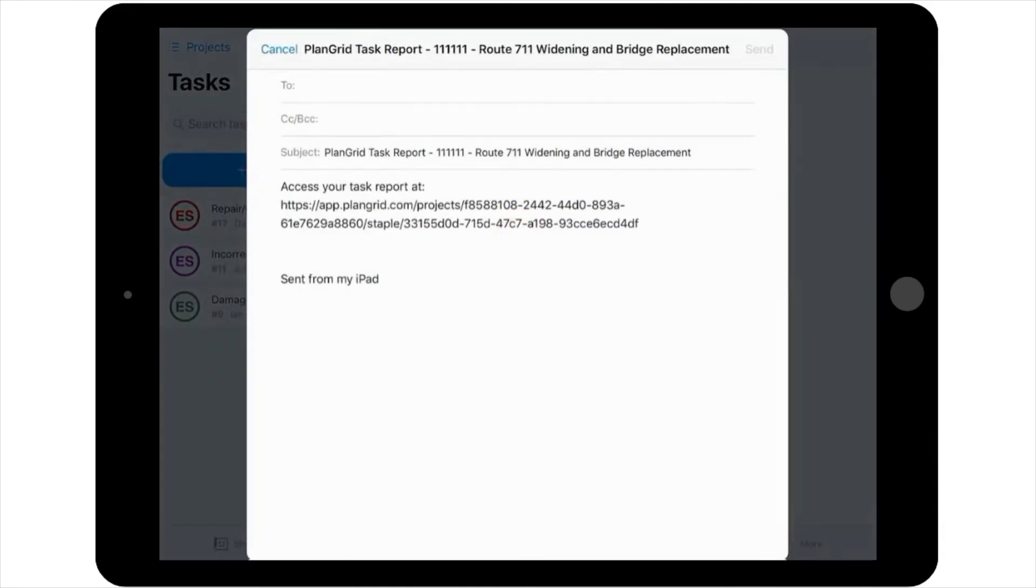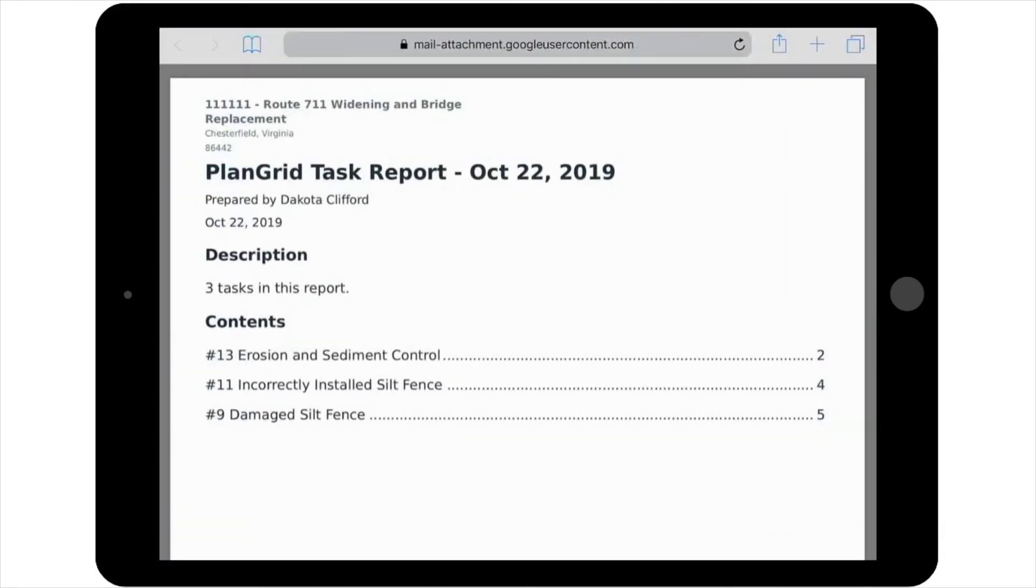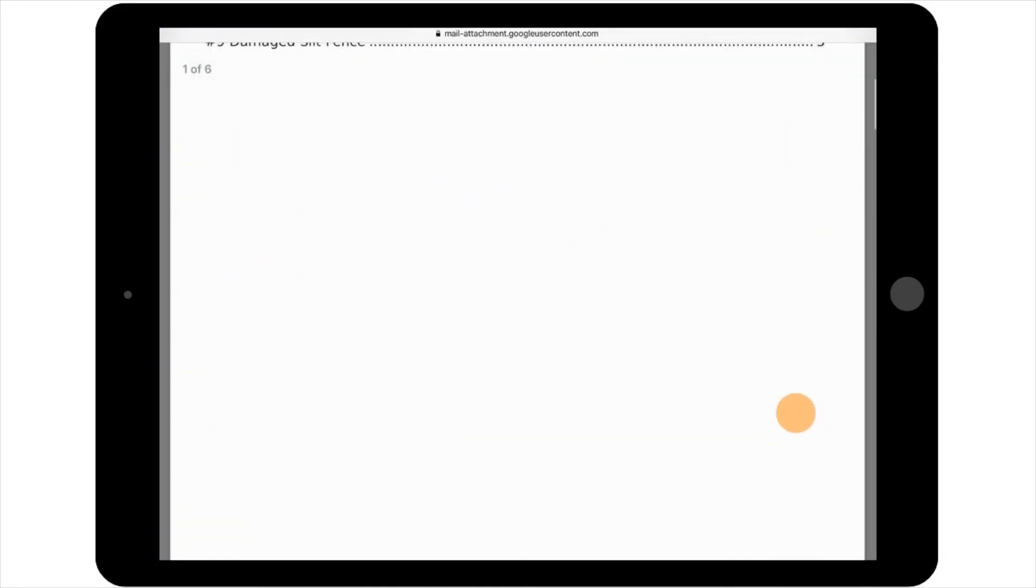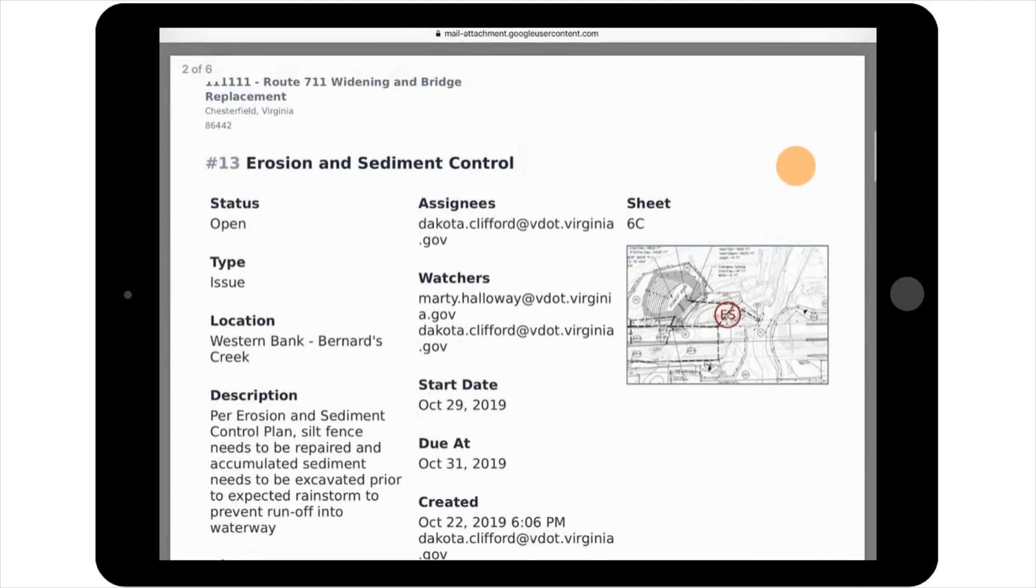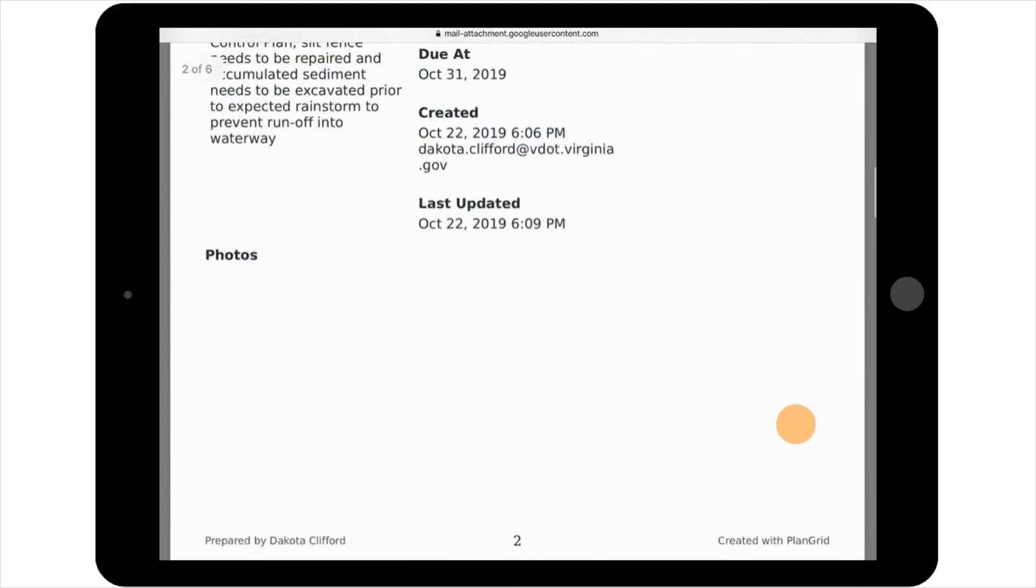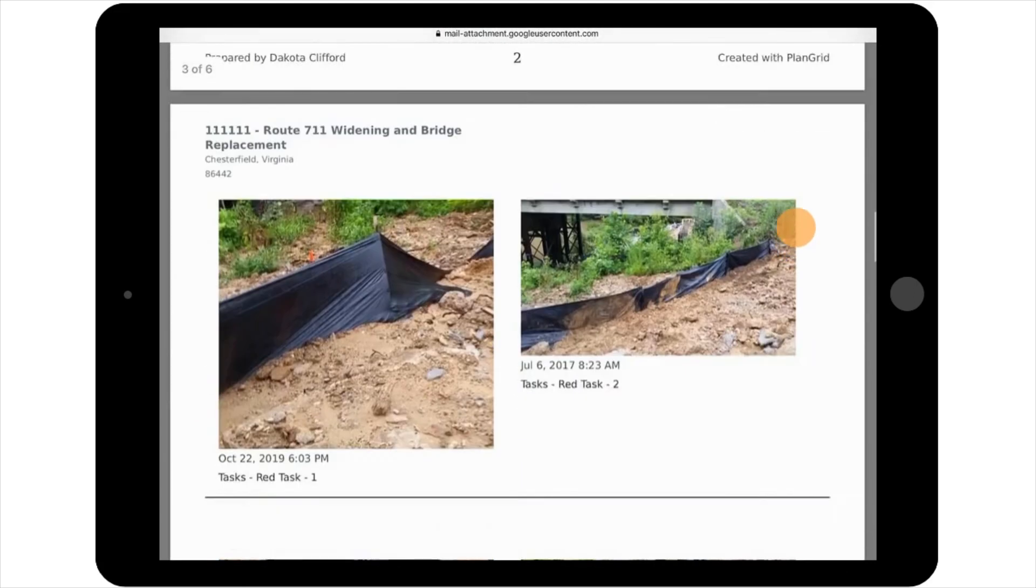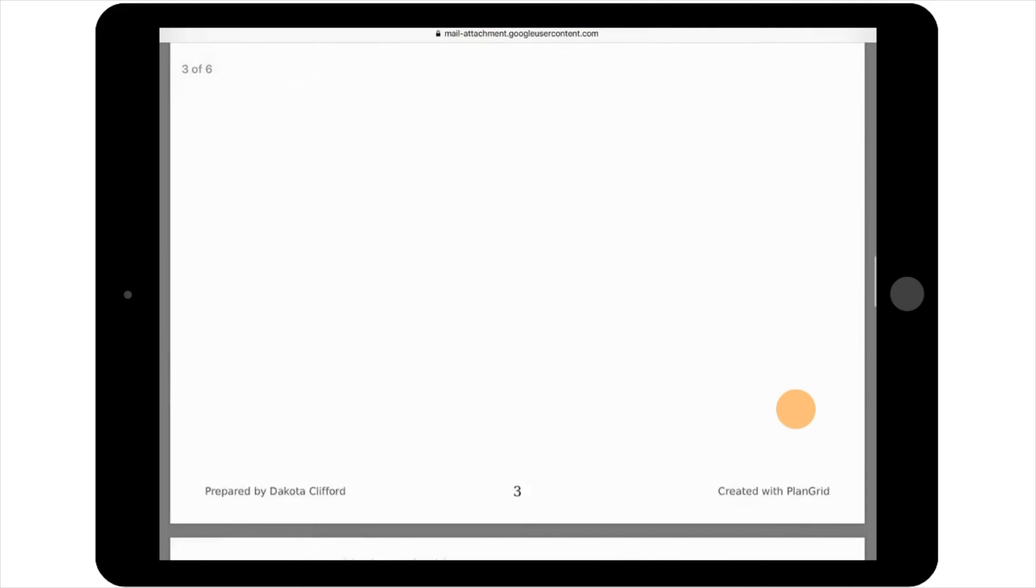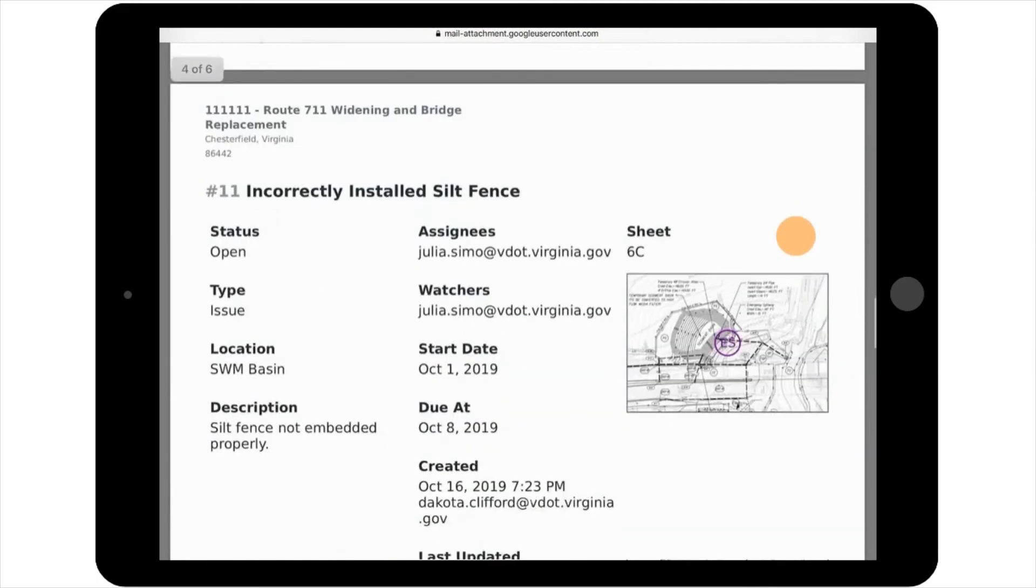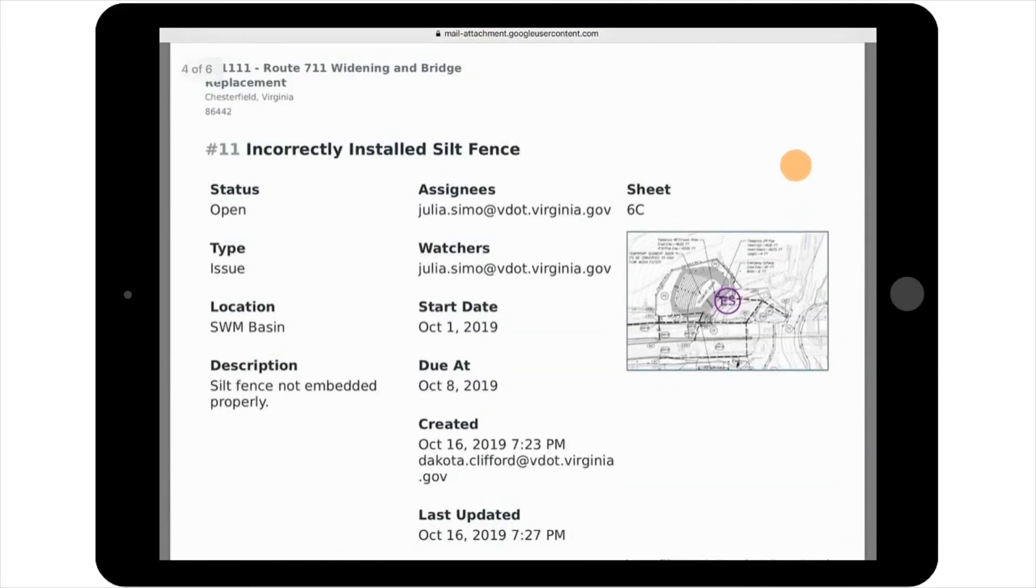The completed report will look something like this. When needed, you can also generate punch lists or reports to share with people outside of PlanGrid. This will be discussed and presented in more detail in a later video.